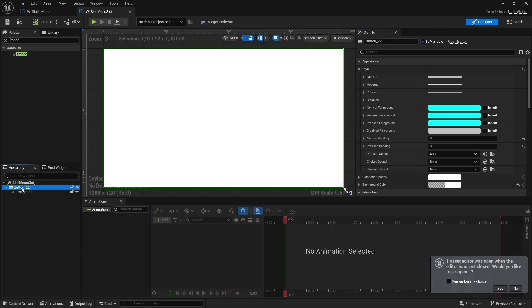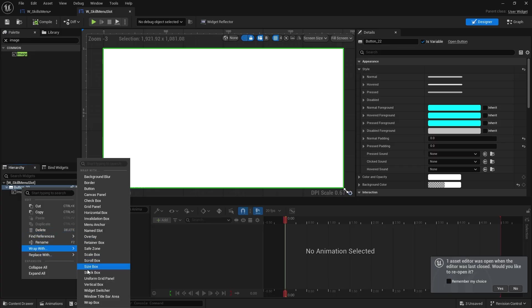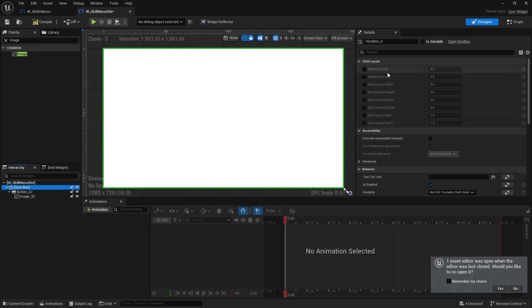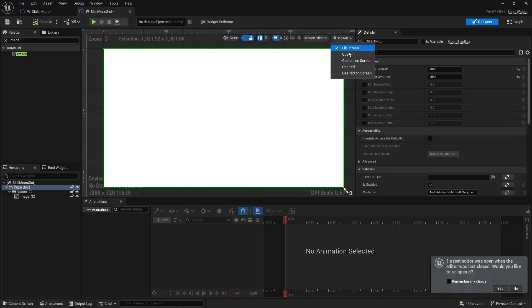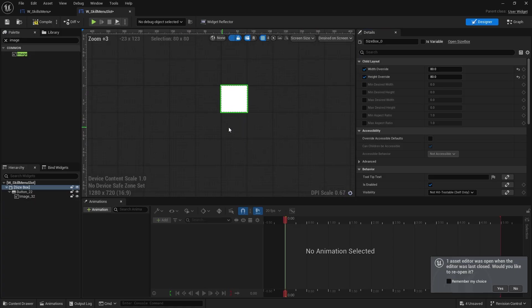Okay, so there is our slot. I'm just going to give this a size box around it as well. So that when we put it into our wrap box it has a default size to it. So width and height we're going to do 80 by 80. You can kind of see how it's going to look.